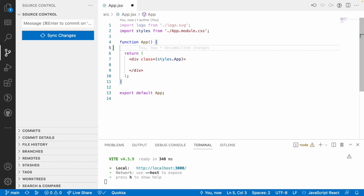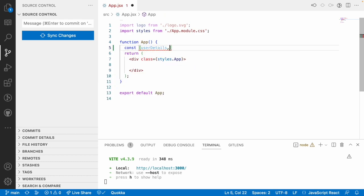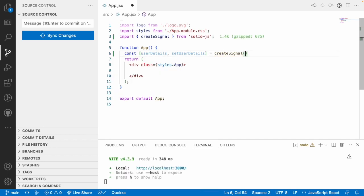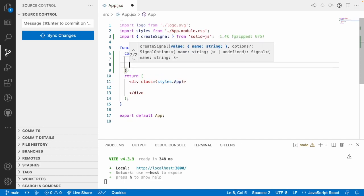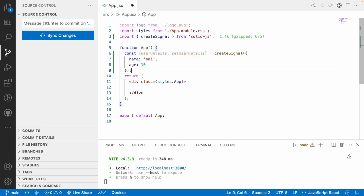For example, let me create a const using something like userDetails and setUserDetails. Previously we used createSignal, so let me create a signal and use an object where the object contains a name called 'sai' and an age of 10. This is my signal which is a bit complex because we are using an object inside it.